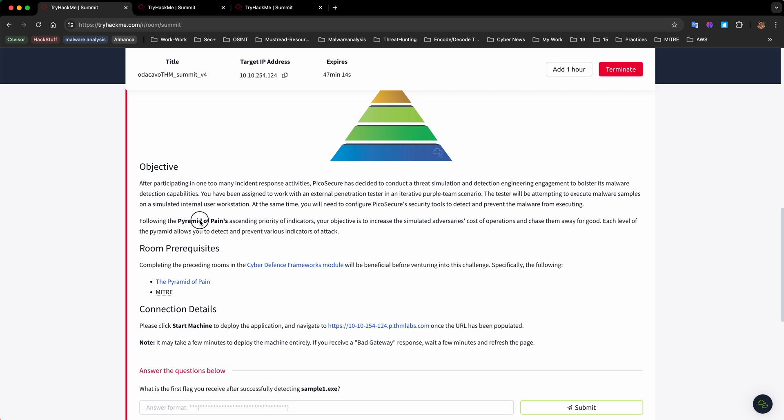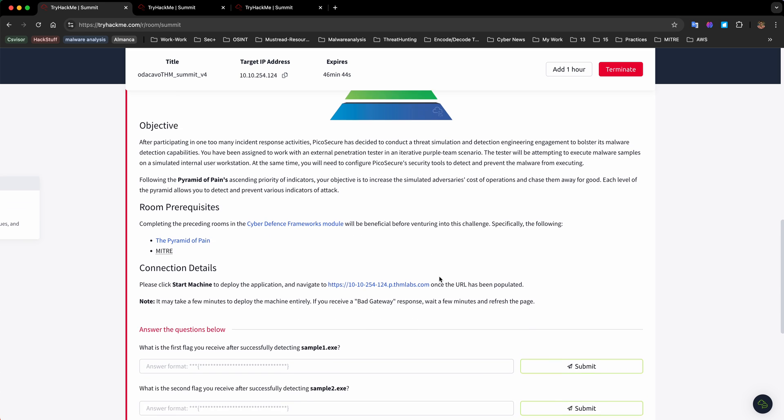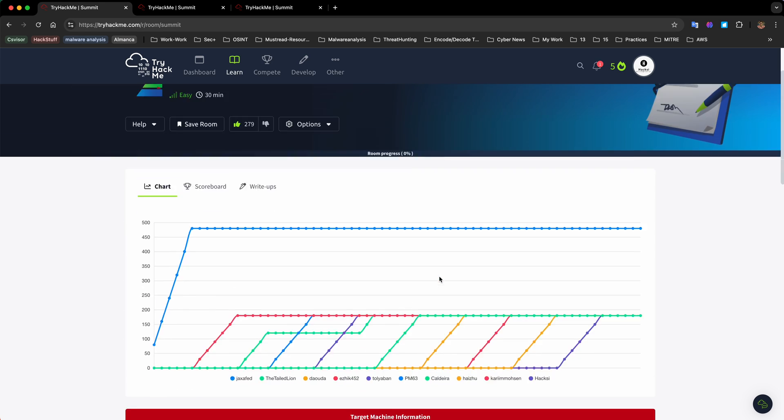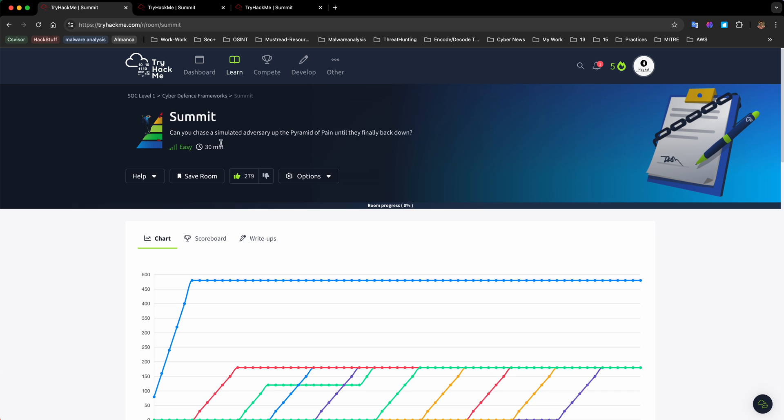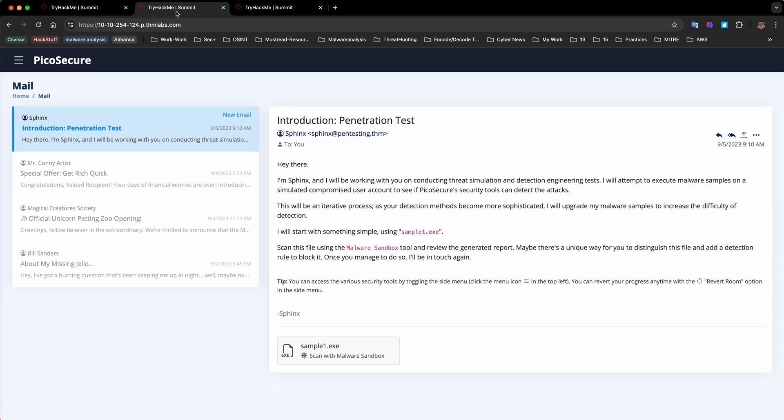If you remember, at the bottom we have hash. If you go up you will have IP, domain, and you will have tools, tactics and techniques of the attacker. In each stage of the pyramid it's going to be harder to detect the malware and harder for the attacker to create another technique or tool to achieve their goal.